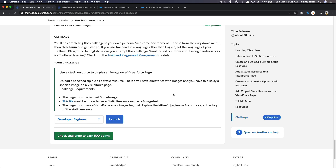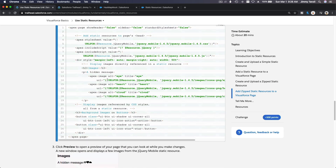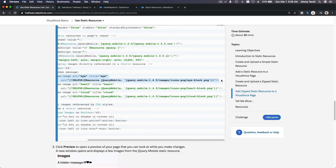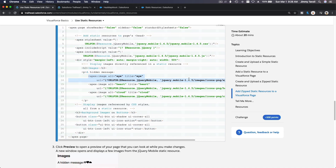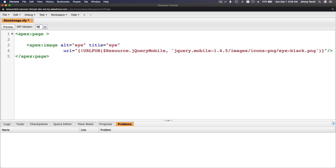Scrolling up to review the syntax of an apex:image tag with the resource attribute. Copying that syntax and heading back to the page. Setting the name attribute — this isn't required but setting it to 'cat'.